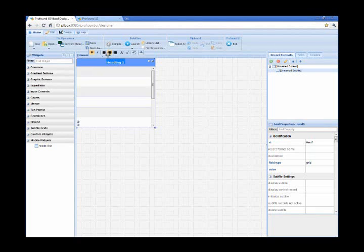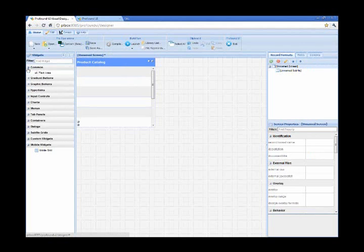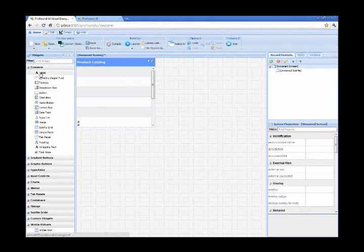So this is going to be my product catalog screen. We're going to left align the text and let's go ahead and add some labels and some dynamic output fields.